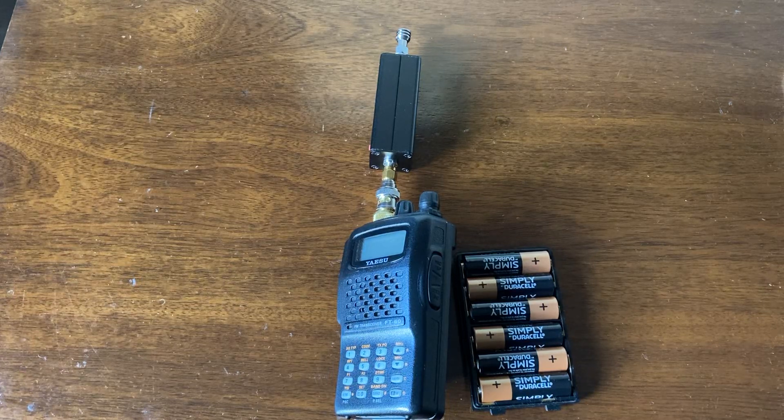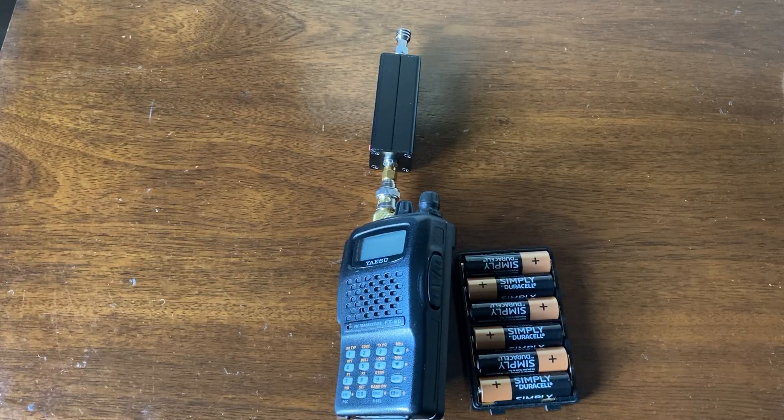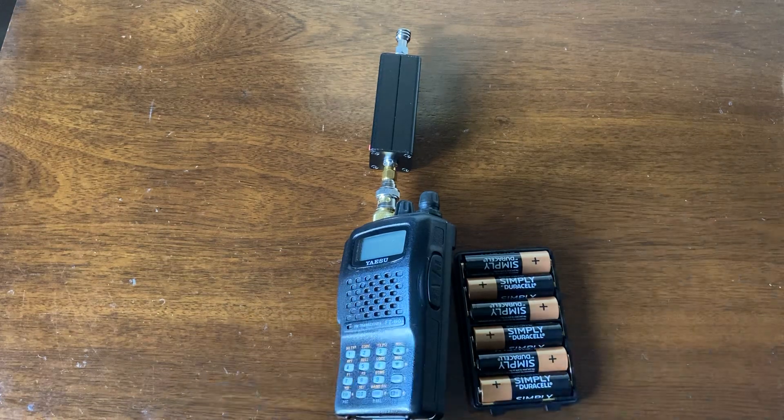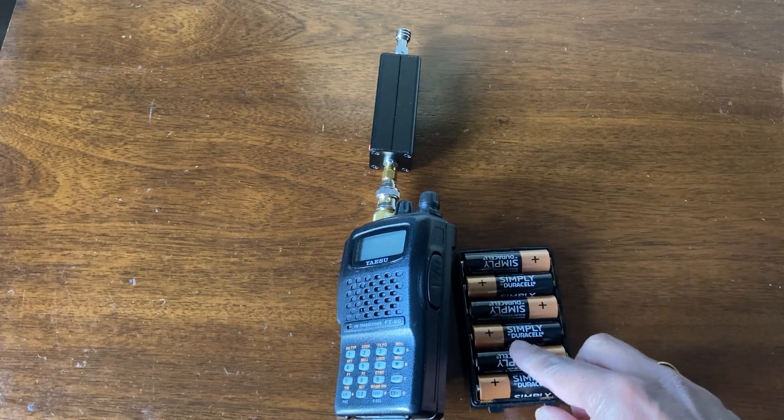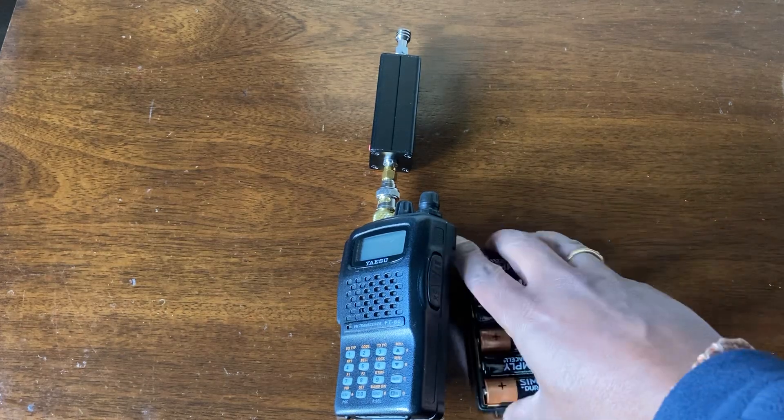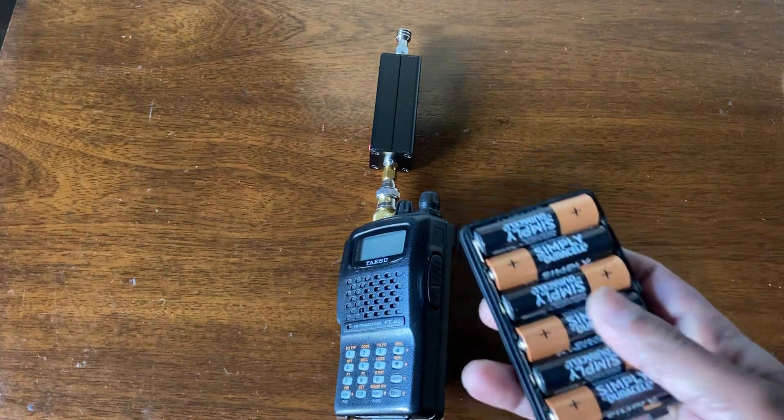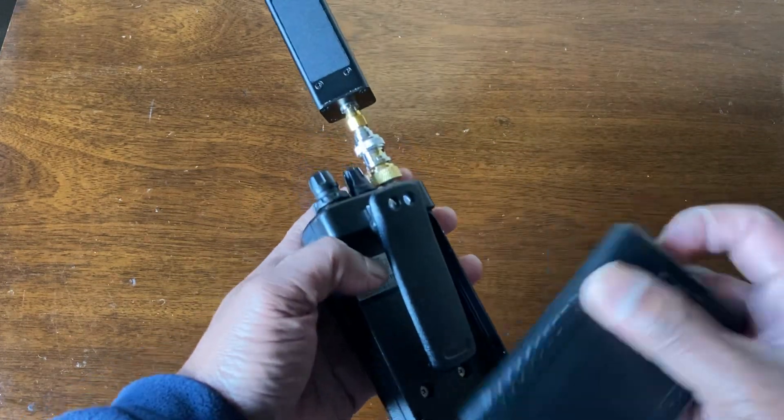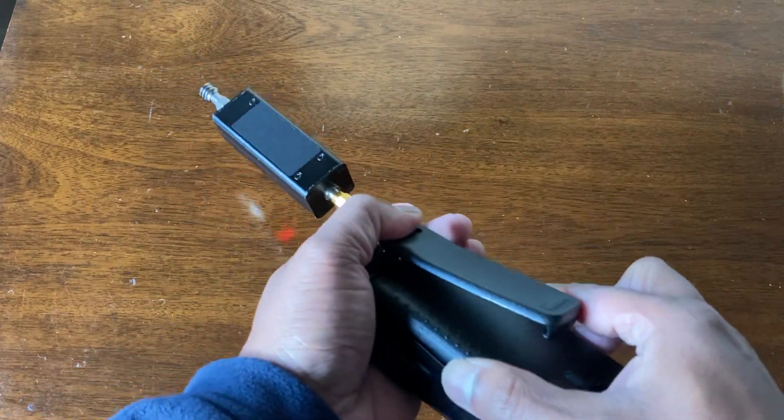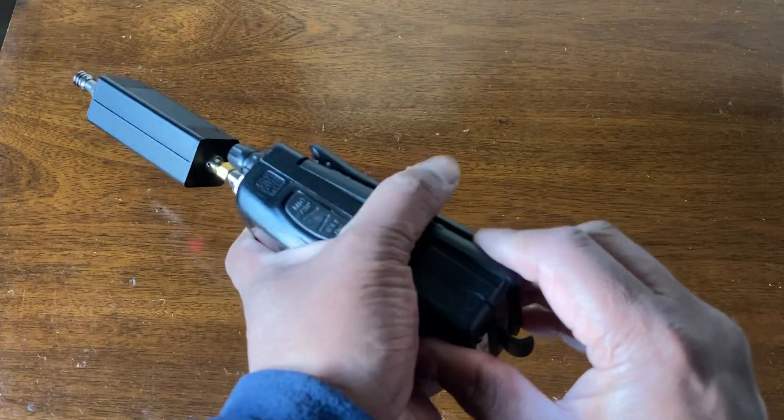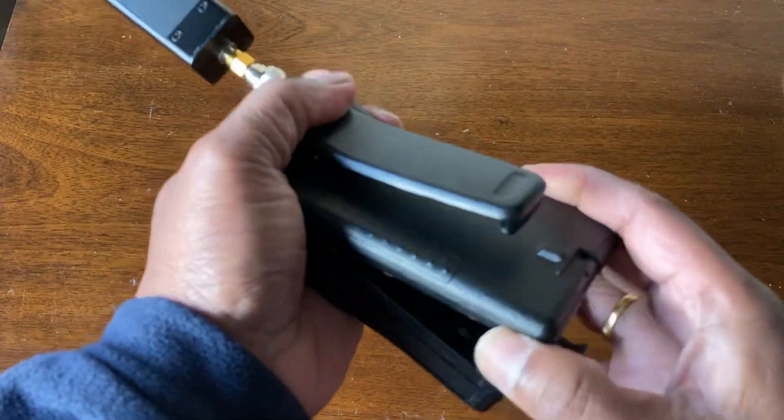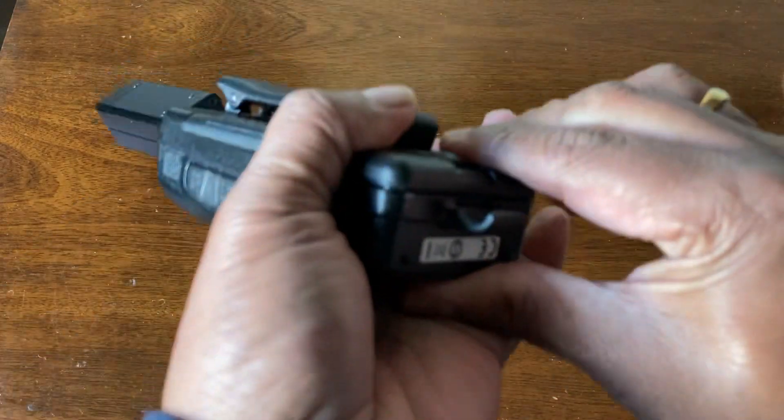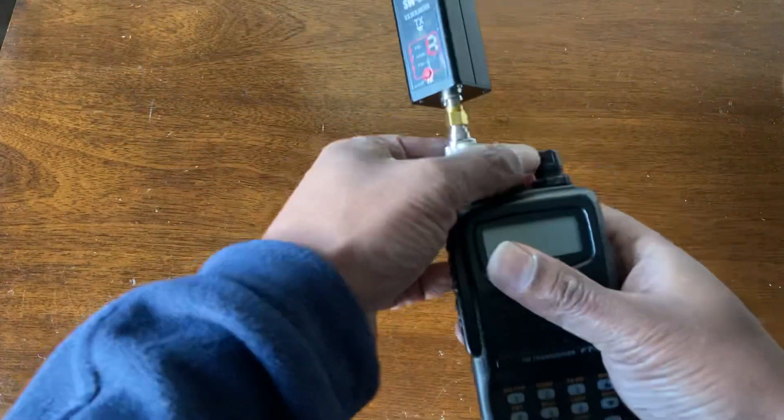Okay, let's do a power test for the FT60, the Yaesu FT60 with the alkaline AA battery case. It holds six batteries, so let's put the batteries in and turn the radio on.